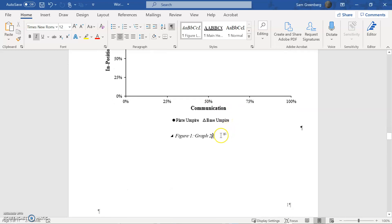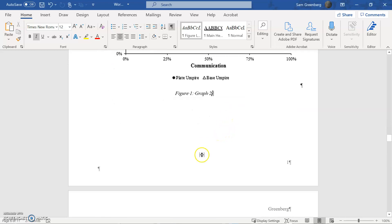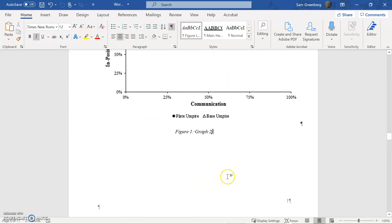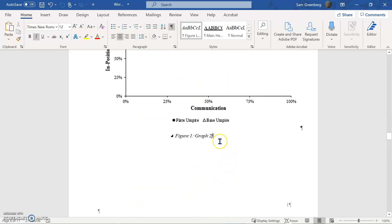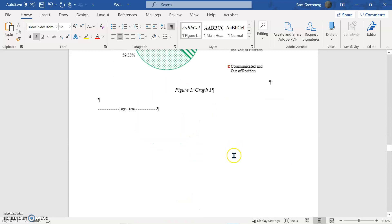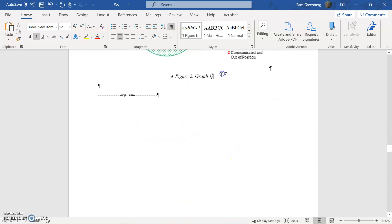One quick thing in the last video is we labeled this graph two and graph one. I realized that was probably a poor semantic choice by me. So I'm going to go through and re-label those right now because it'll just confuse us later on. So let's say we'll call this one scatter plot and then we'll call this one pie chart.